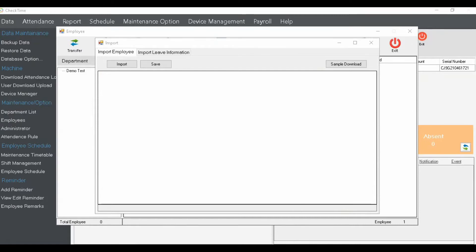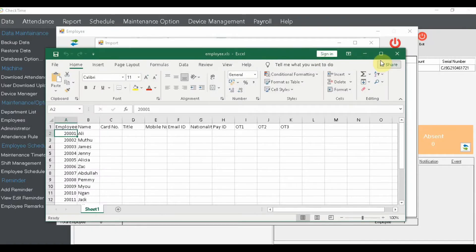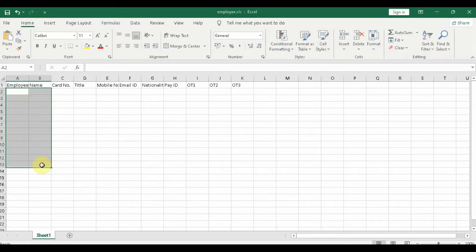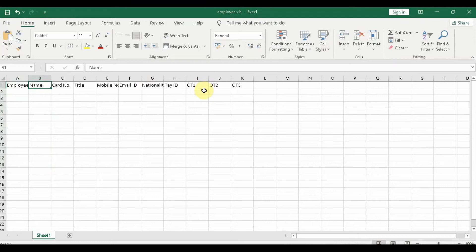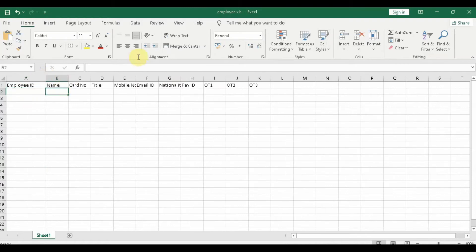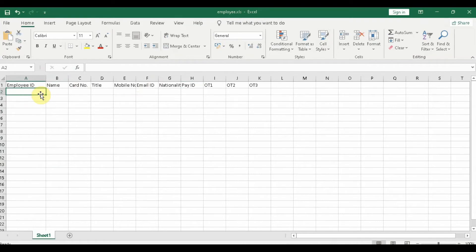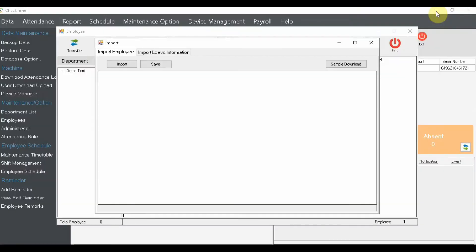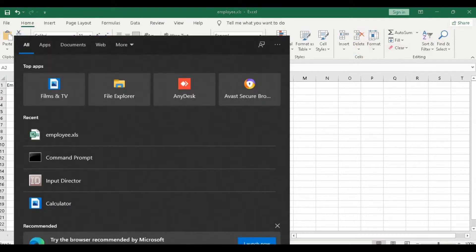The downloaded sample should be blank — just an empty template with the column headers. The most important columns are Employee ID and Name. You also have Pay ID and the rest of the fields, which you can fill in as needed. The most critical ones to fill are the employee ID and name. Please note: once the ID number is pushed into the device, it cannot be changed later.